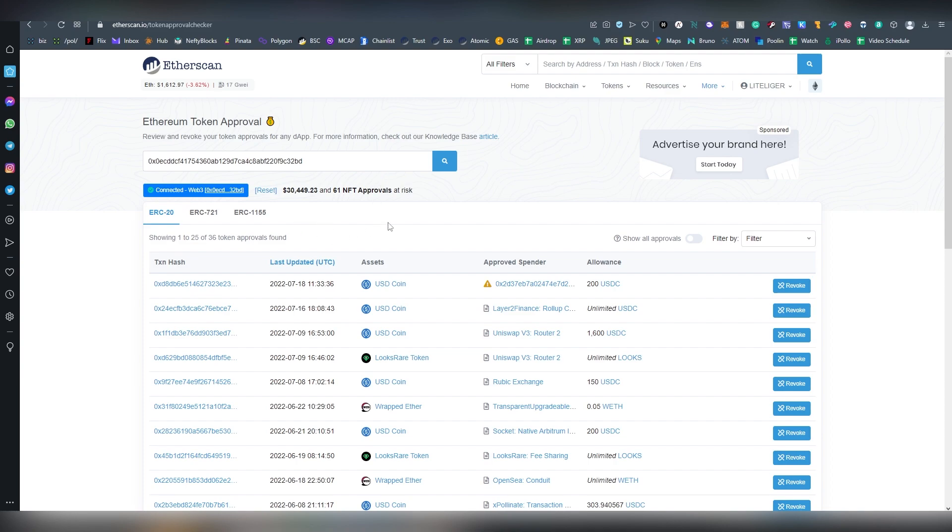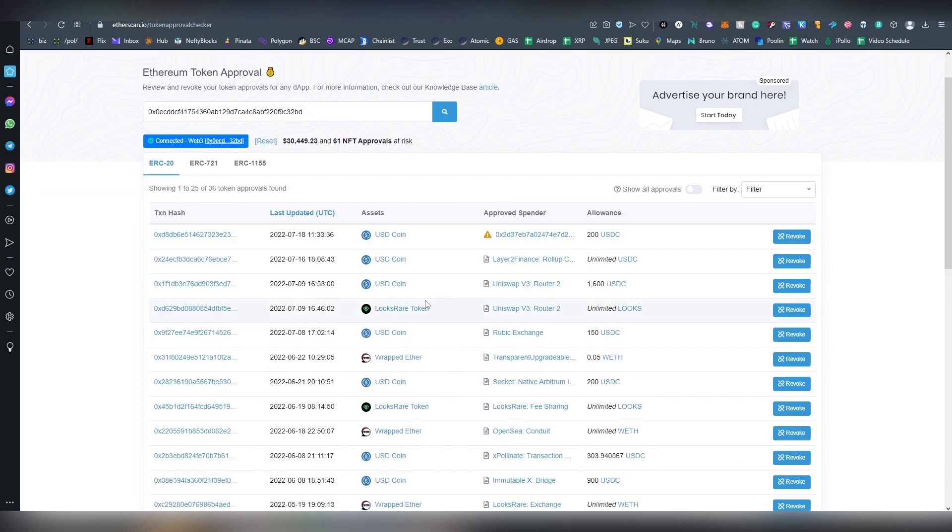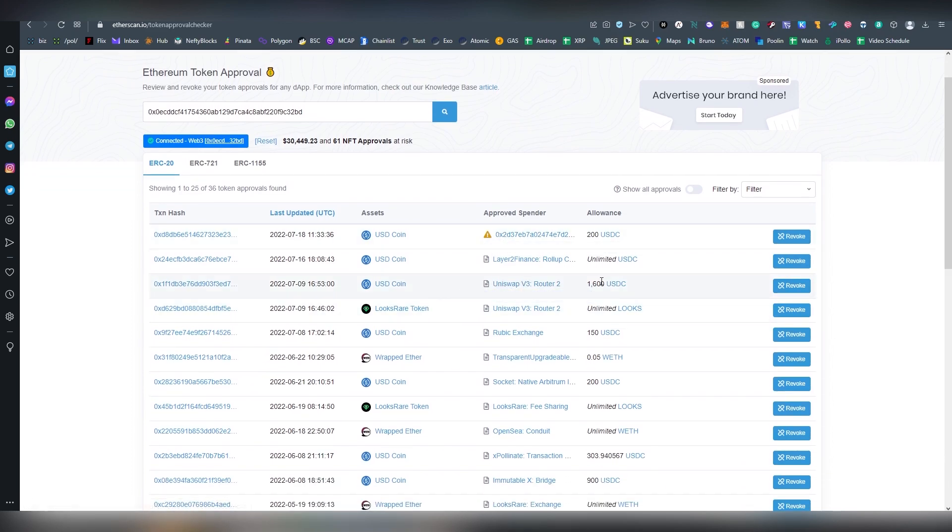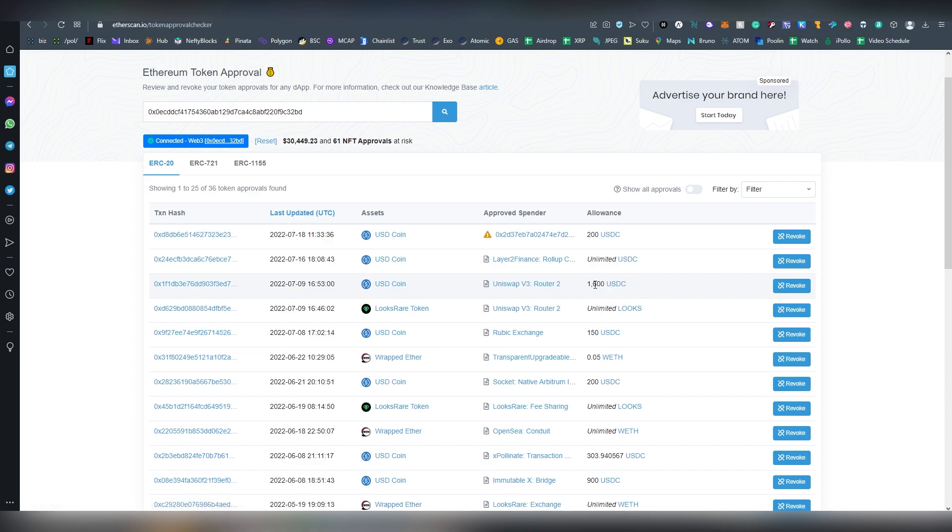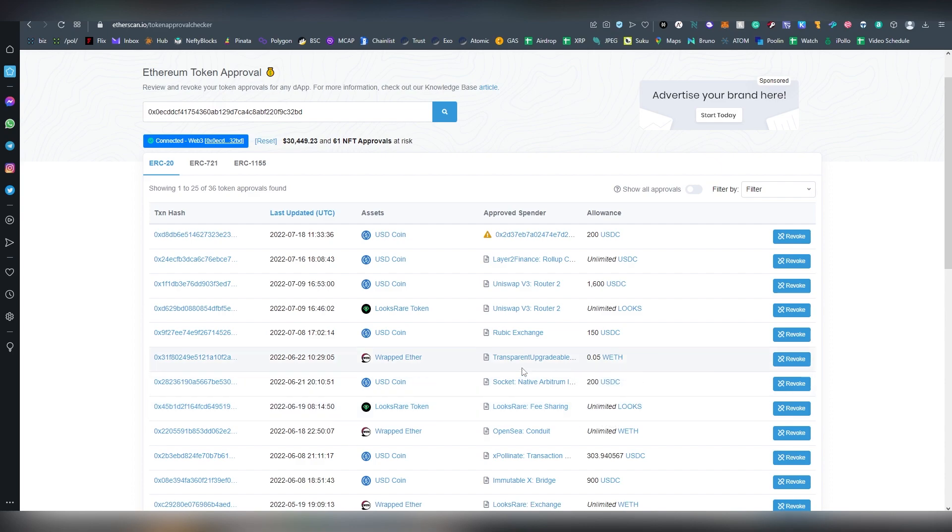So here we can see different types of contracts where I have allowed allowance. For example, I have the Uniswap version 3 and here I have allowed 1600 USDC, but in most cases as you can see it is actually unlimited.